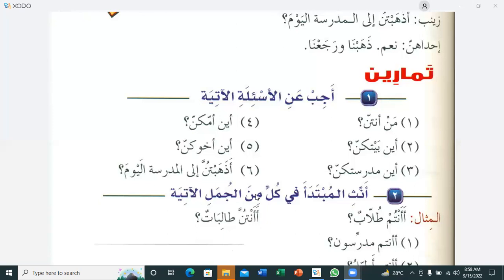'Akhuna fil jamia' — our brother is in university; or 'Akhuna fi dukan' — our brother is in the shop. Final question: 'Azahabtunna ilal madrasati al-yawma?' Students respond: 'Naam, zahabna ilal madrasa, zahabna wa raja'na' — Yes, we went to school, we went and we returned. MashaAllah.